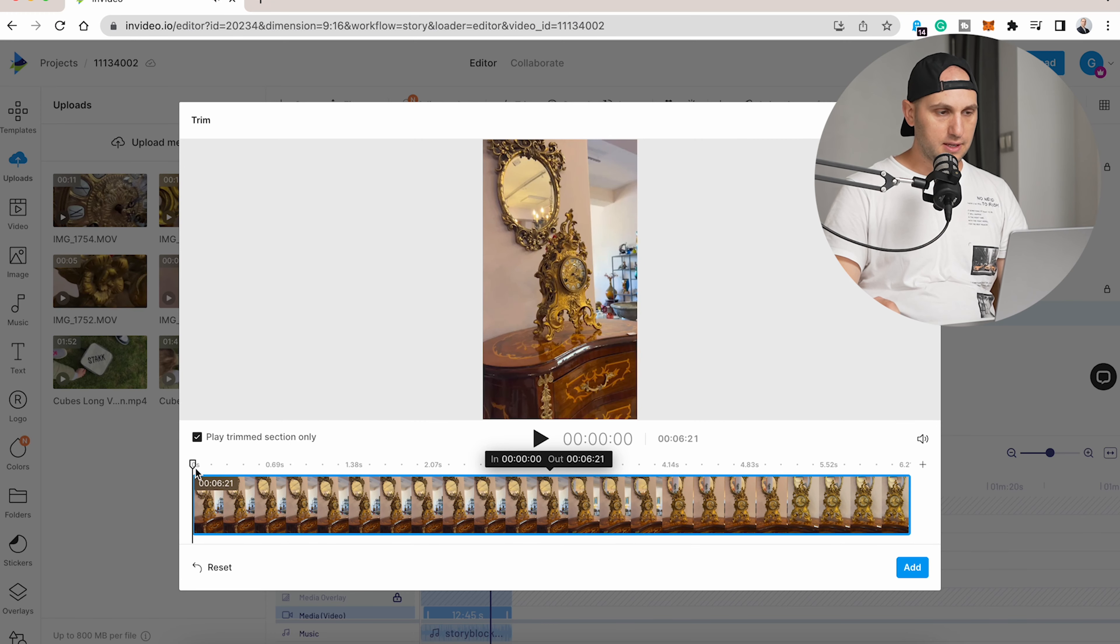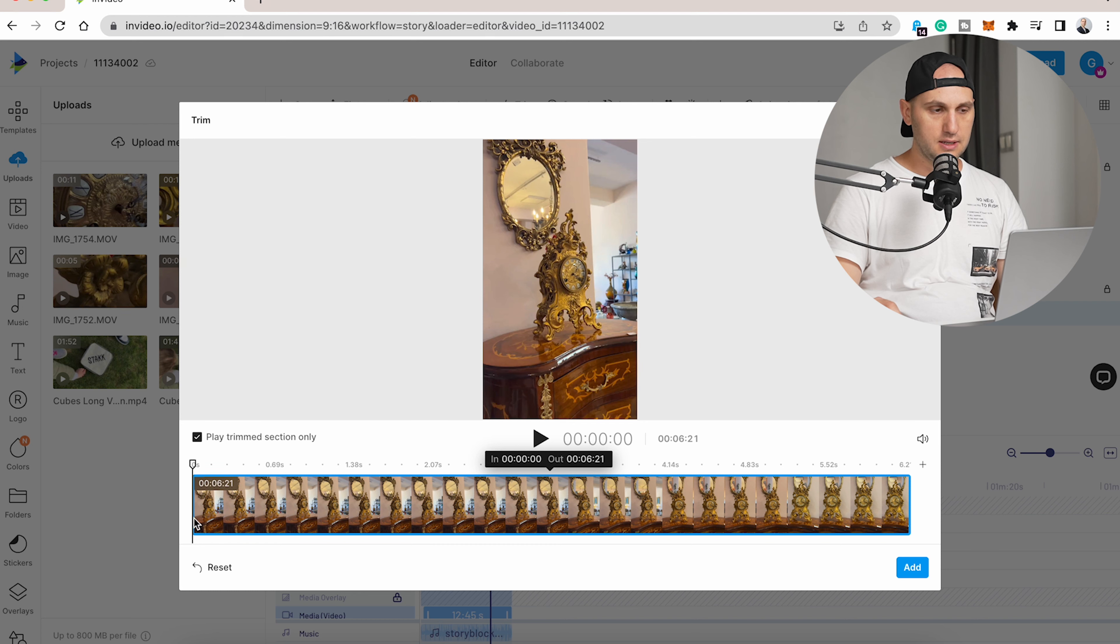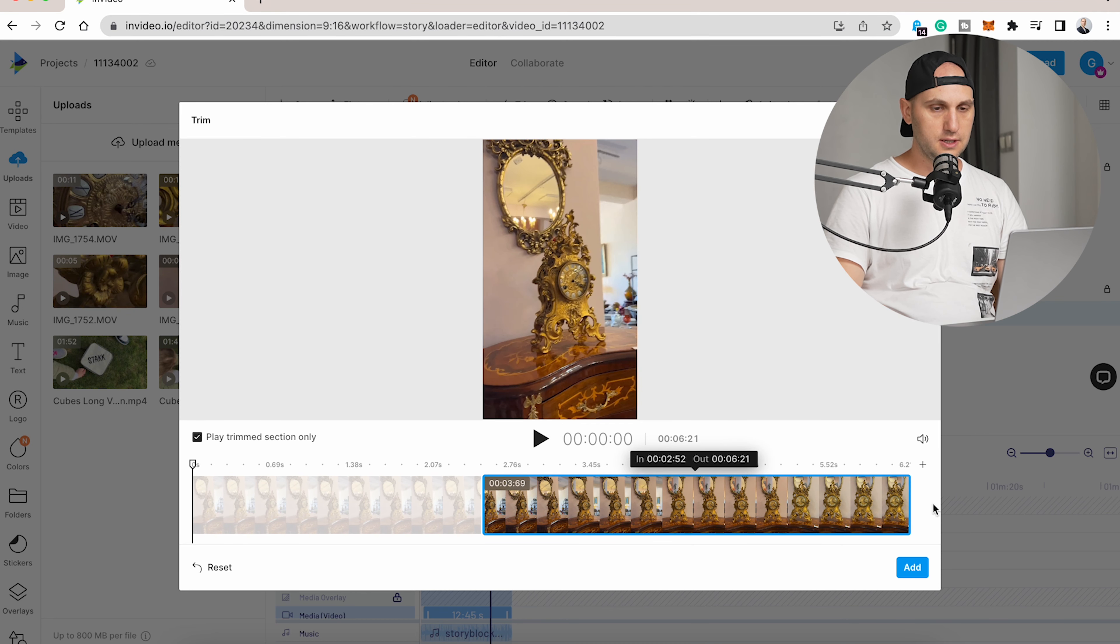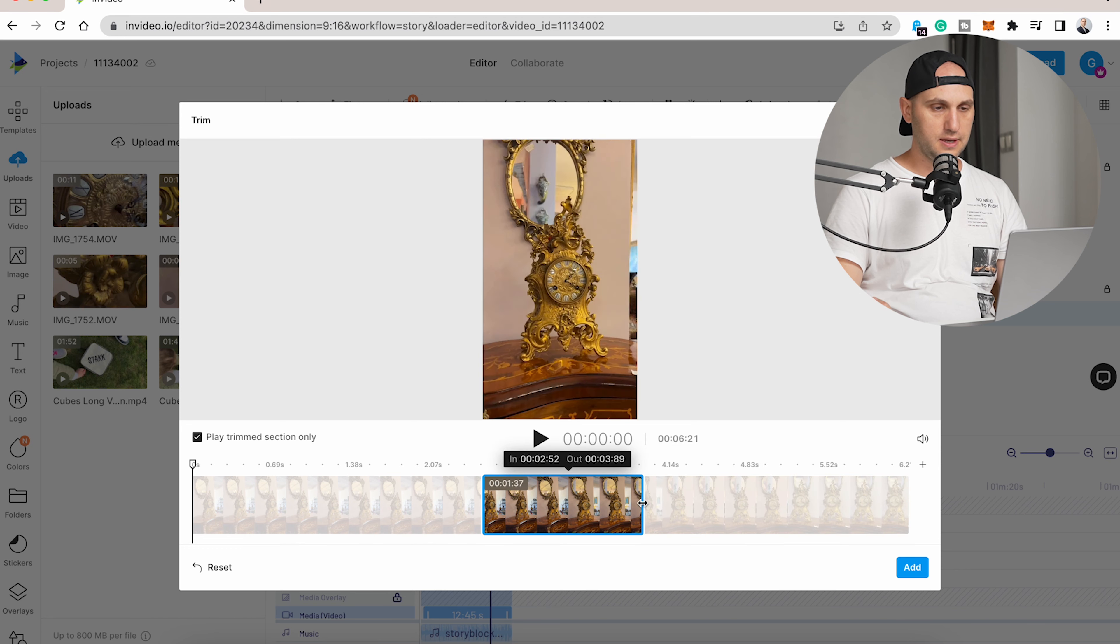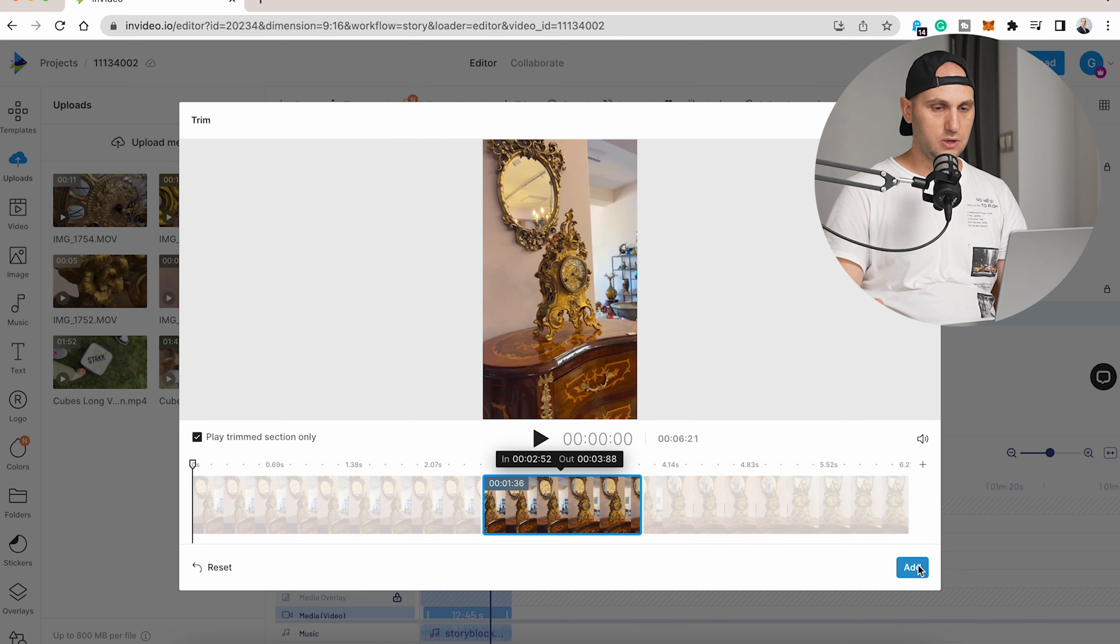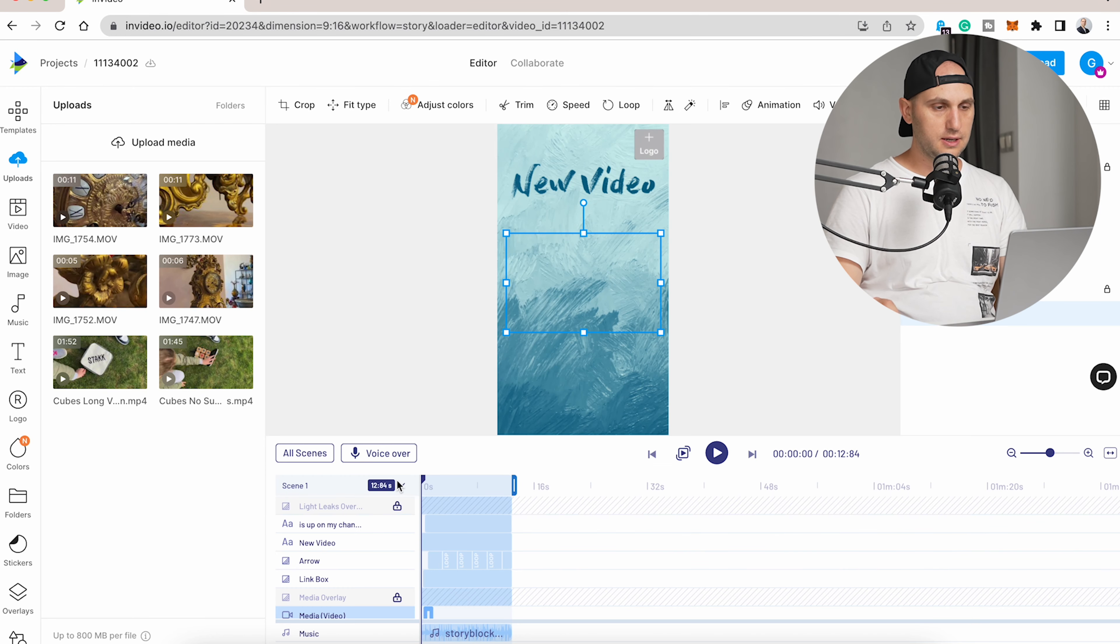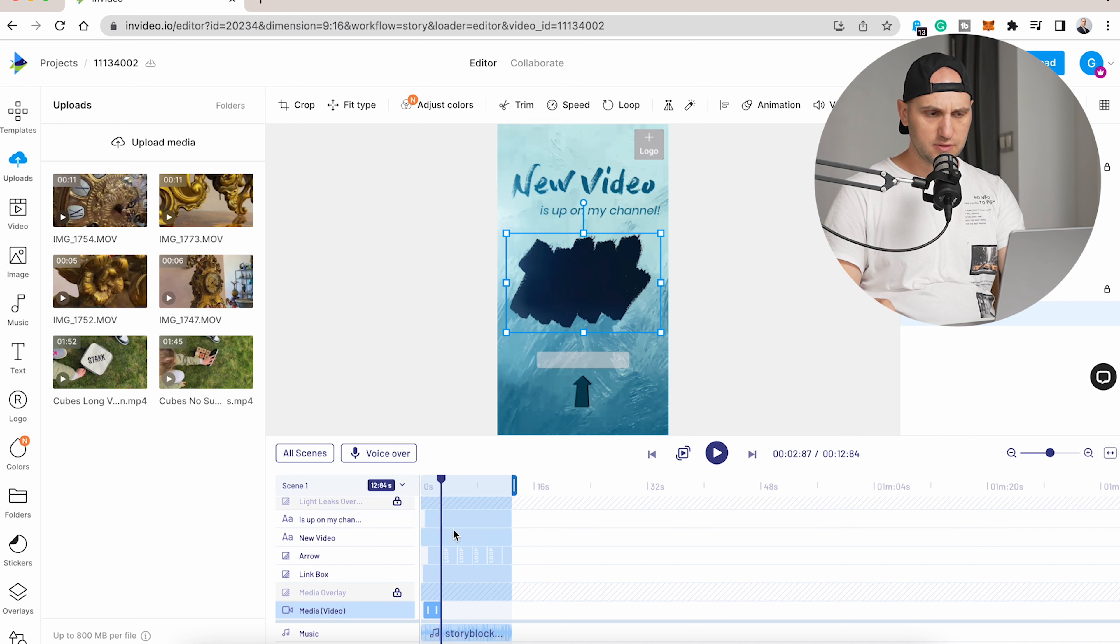Now we do exactly the same: find the in moment and the out moment. Here is the in, and here is the out. We add our video and let's play it. I trimmed the video too much.